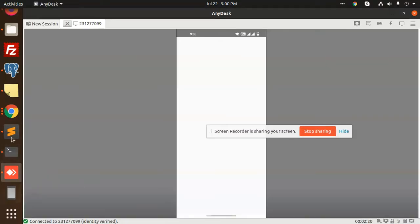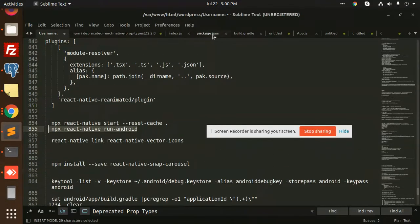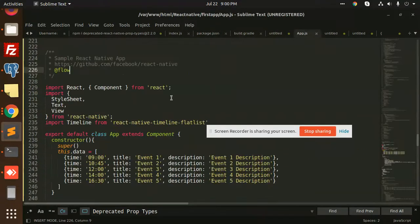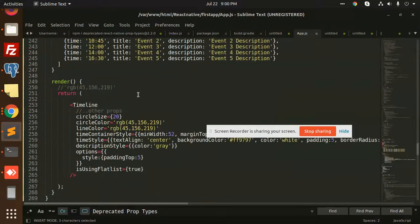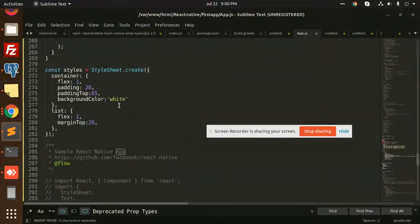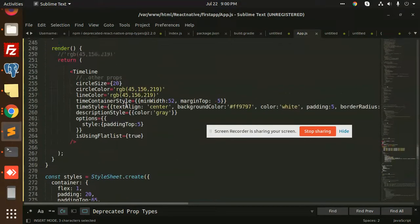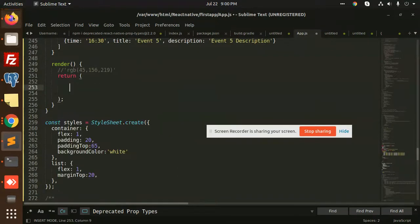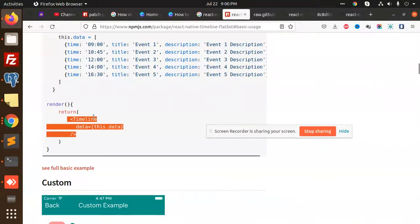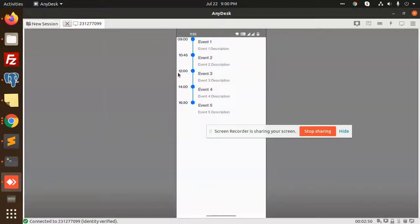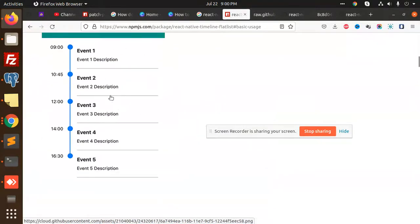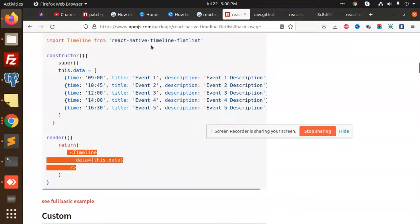Let me check where app.js is. We can see the React Native app render — this is wrong. I think the timeline component name is wrong. We need to use the Timeline component and return the data. Now you can see that here we have added the timeline with event and description — this is a basic one.